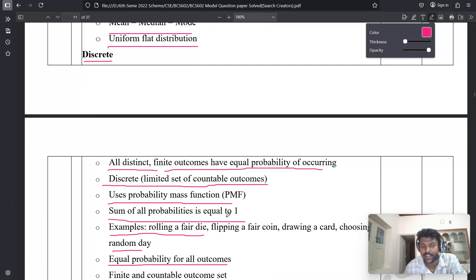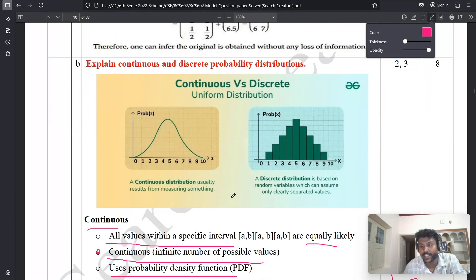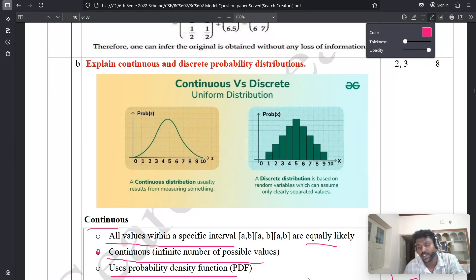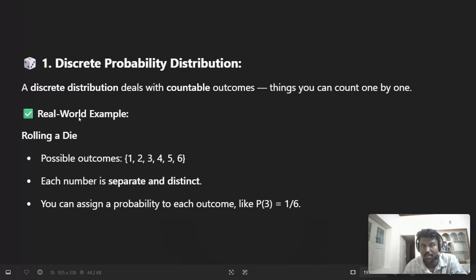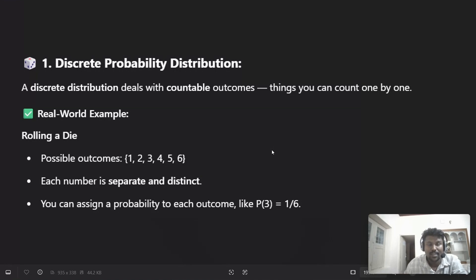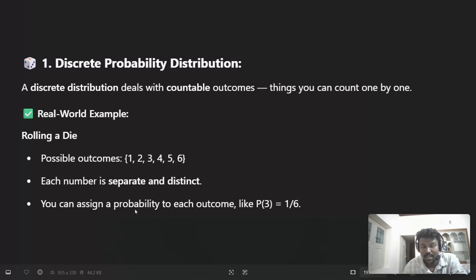If you have extra time, you can write examples. For discrete probability distribution, it deals with countable outcomes — you can count them one by one. For example, rolling a die has possible outcomes of one, two, three, four, five, or six. Each number is a separate, distinct, unique value. You can assign a probability to each outcome — for example, P(3) = 1/6. This is the best example of discrete probability distribution.